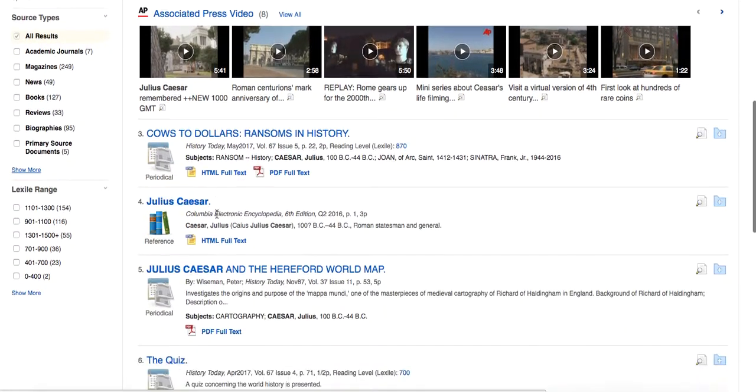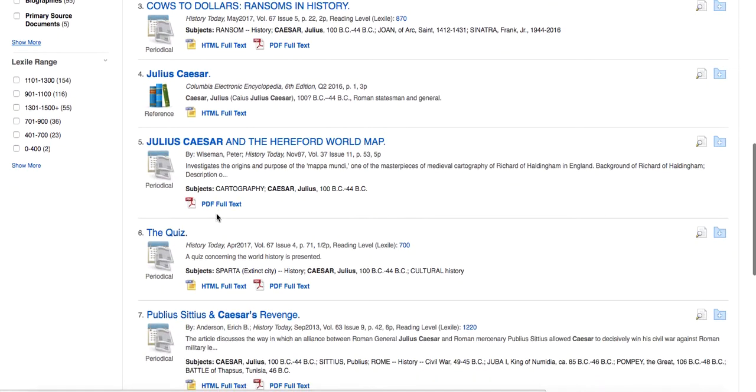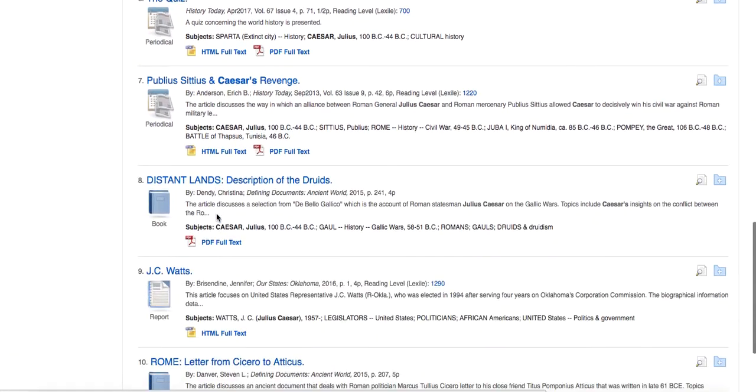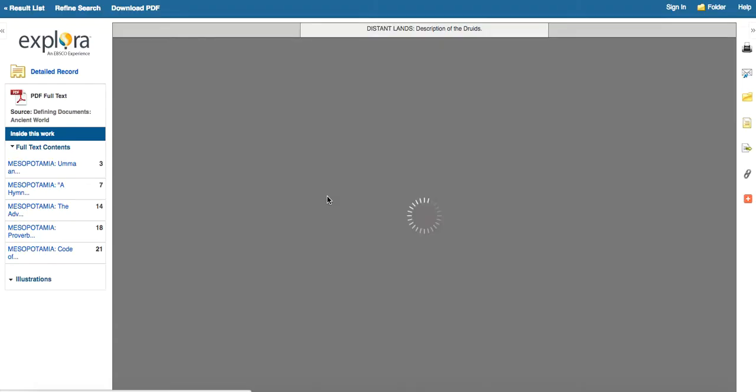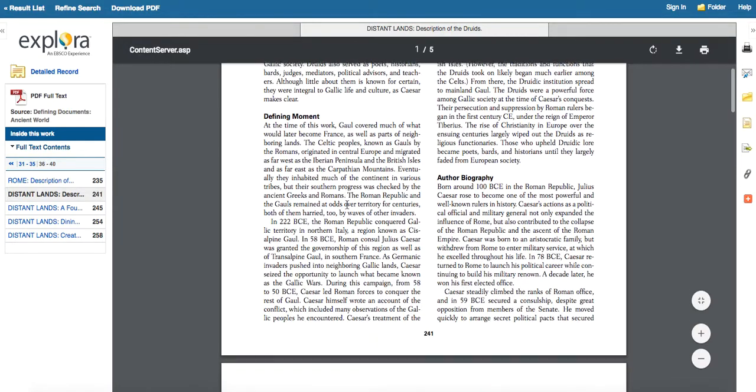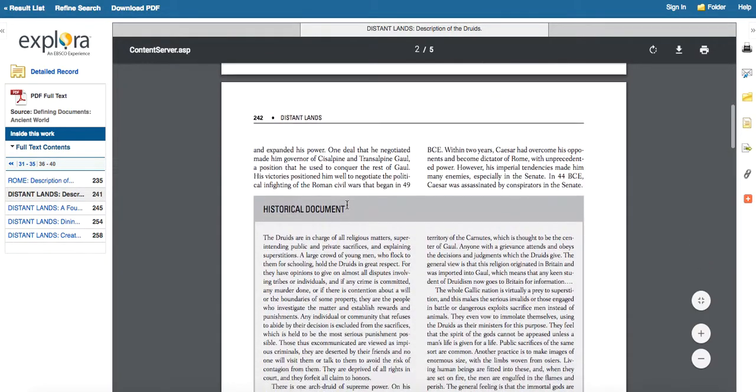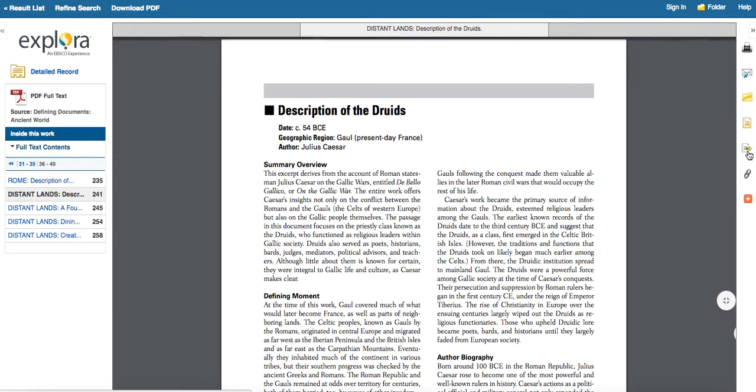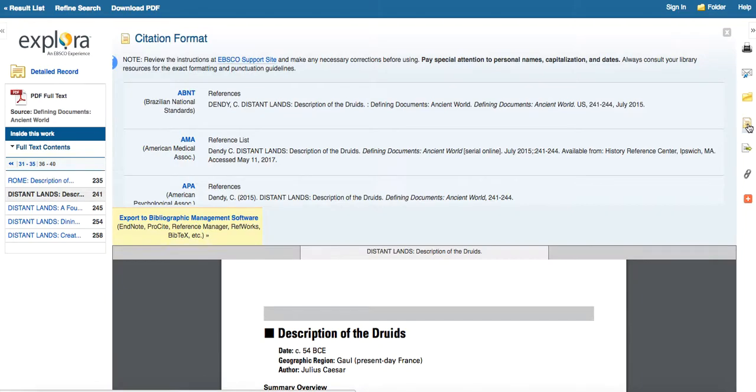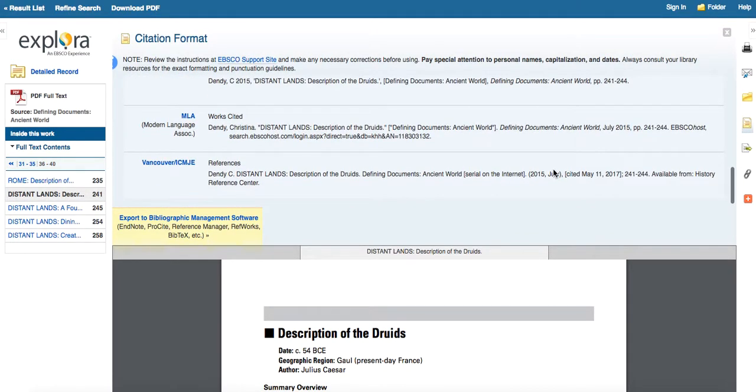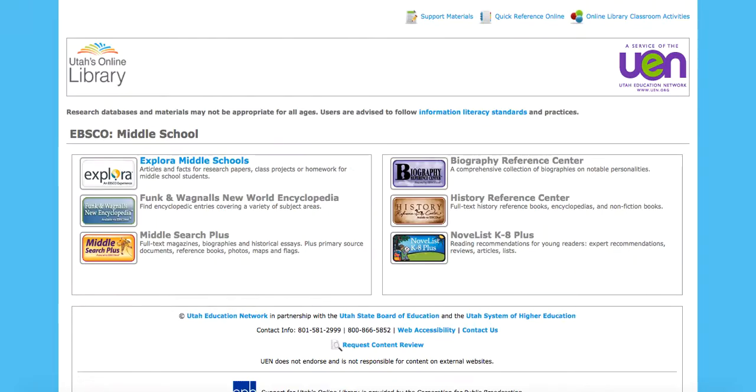So let's pick a different source. Let's go to this one. This is from a book. And it does have the full text on this. And you can see we still have the same options, even though it looks a little bit different over here. I can still cite my source. The icon isn't as large, but it's still there.